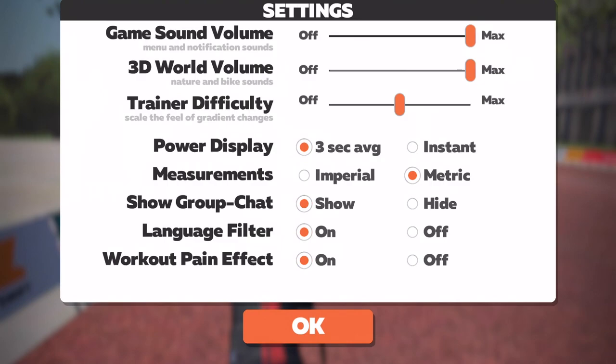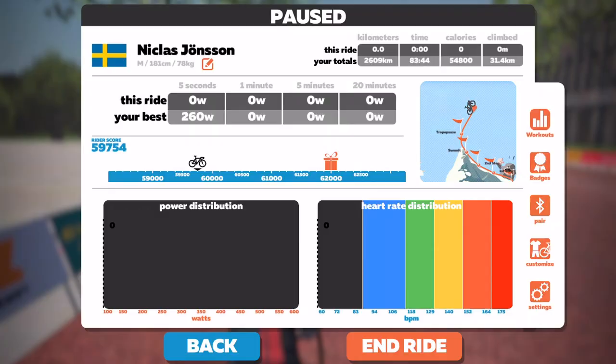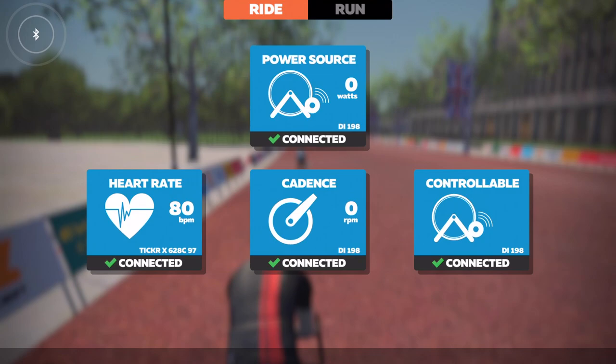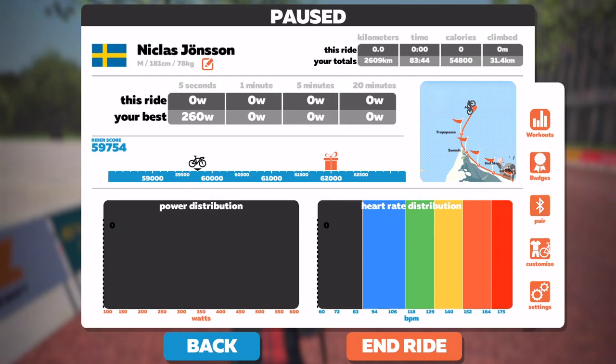You can also customize your bike and your kit, pair your devices, see which badges you have unlocked, and you have a couple of workouts to try. And that's it.